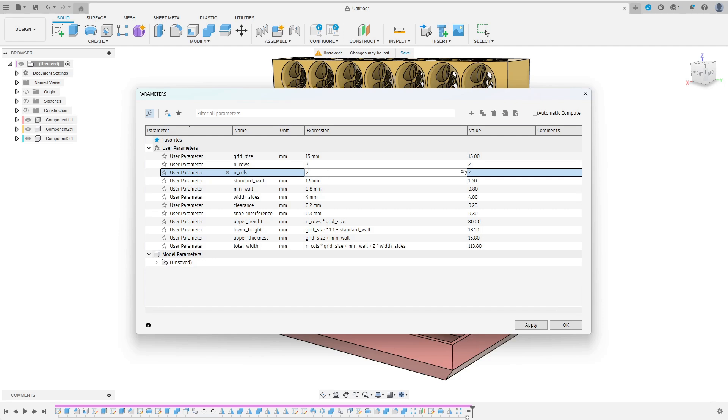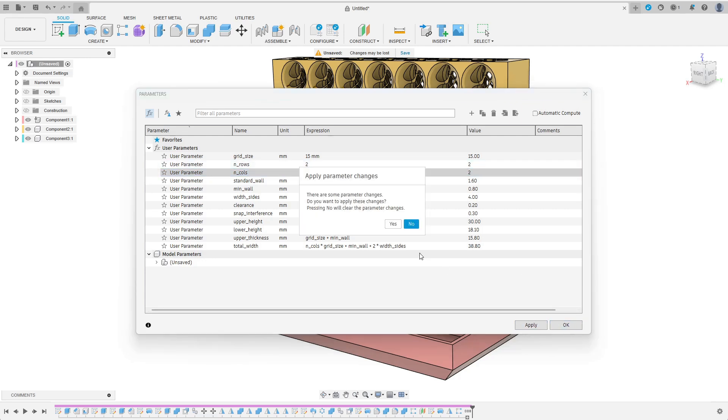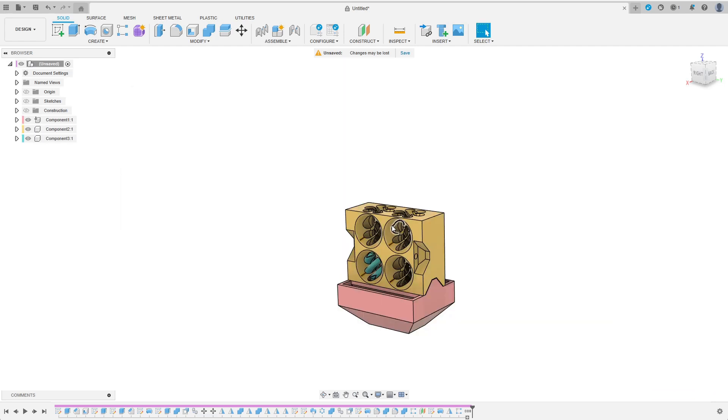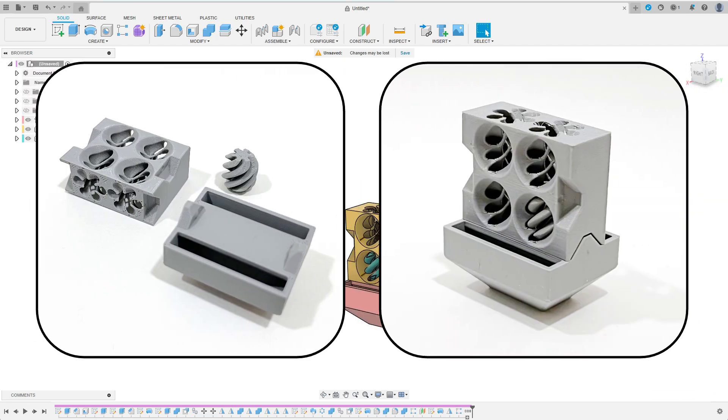Then I change n_rows and n_cols to 2. After applying the parameter changes I have my cute minimal example which I print to confirm that everything works as expected in the physical product.